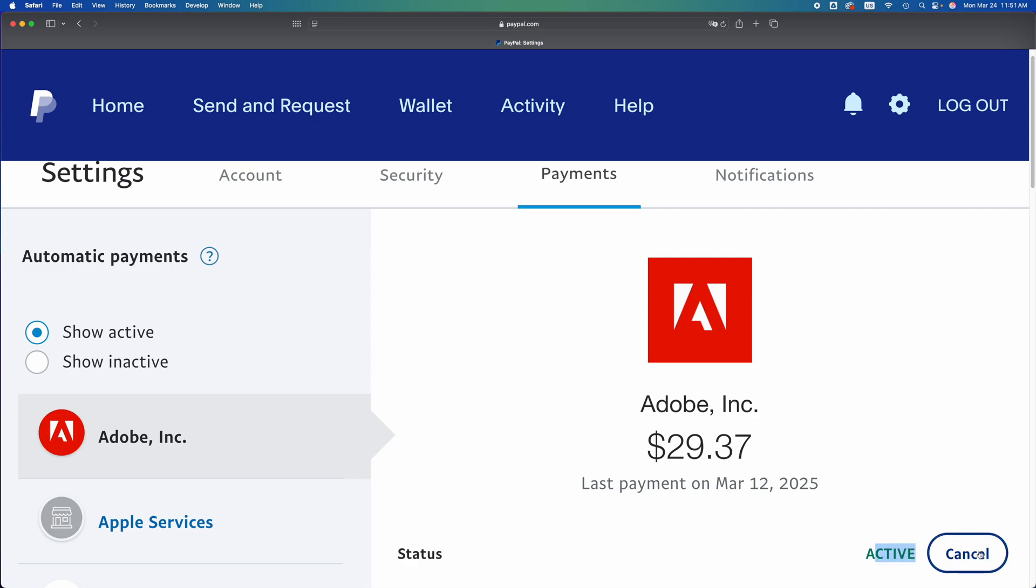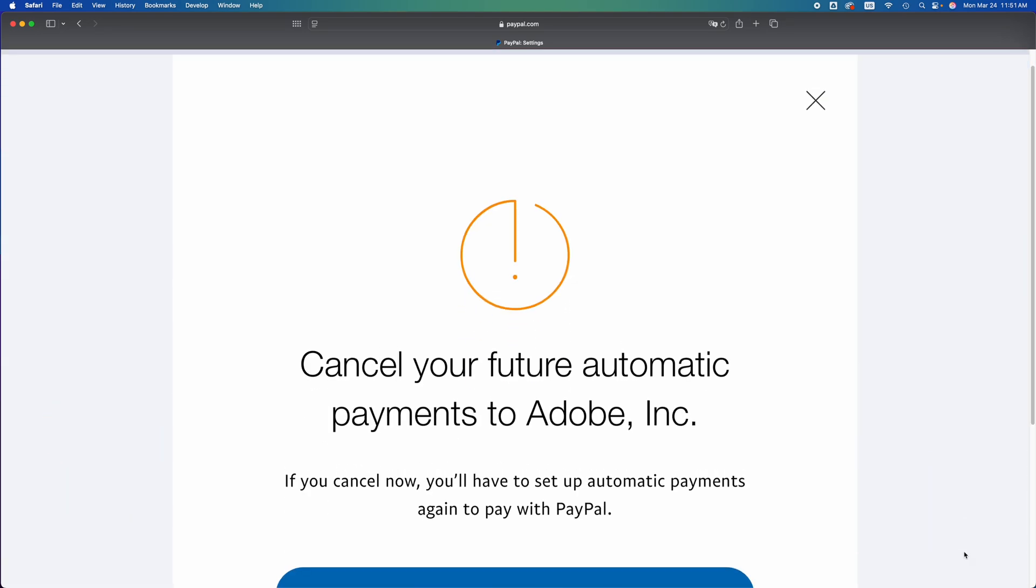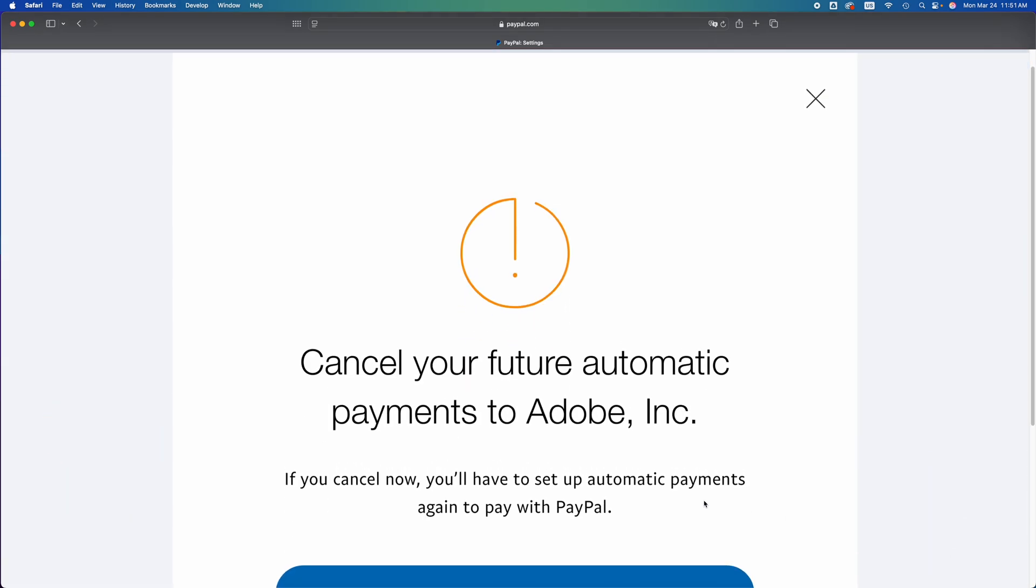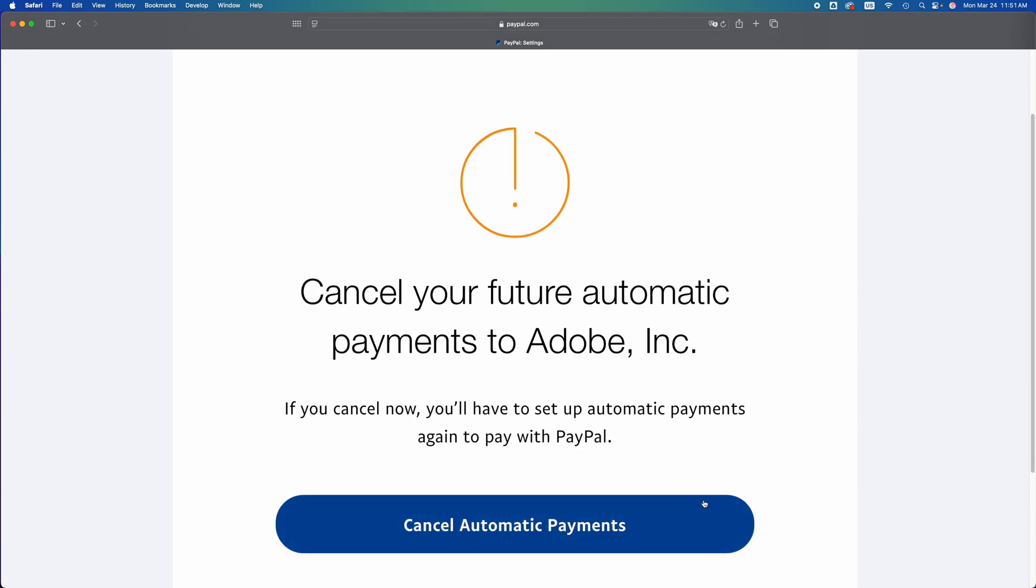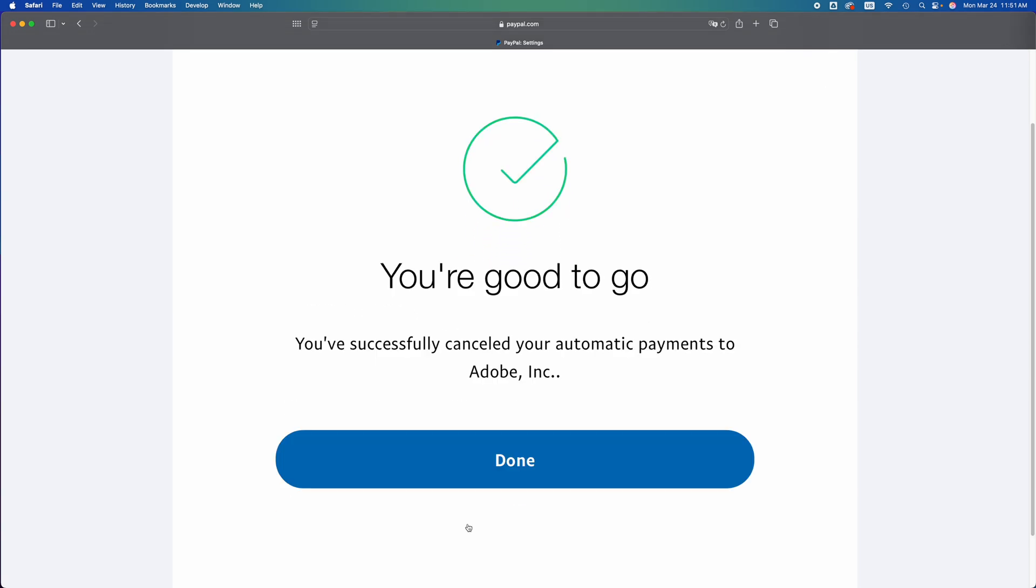I'm just going to cancel it, so on the right-hand side just tap on Cancel. Once you tap on Cancel, you're going to see this. Just scroll down and cancel automatic payments. You're done, that's it. Just click on Done.